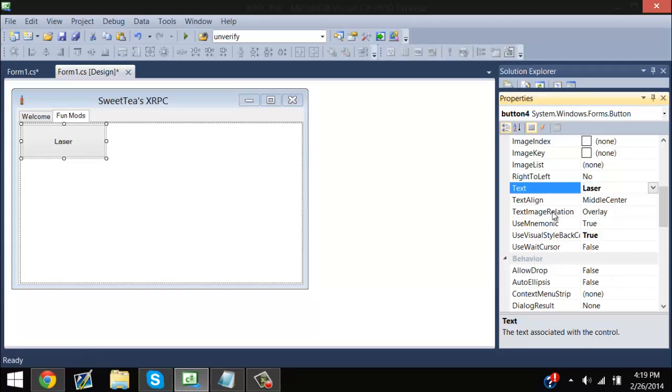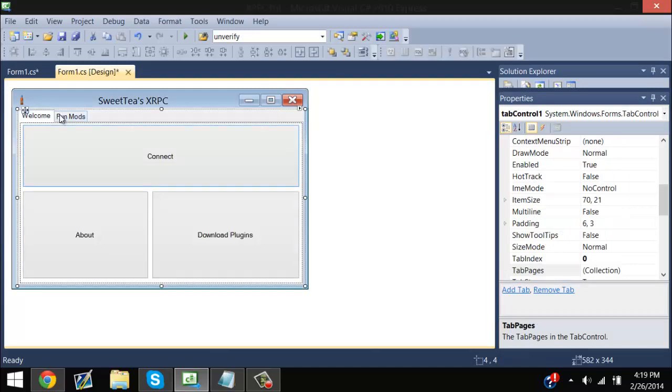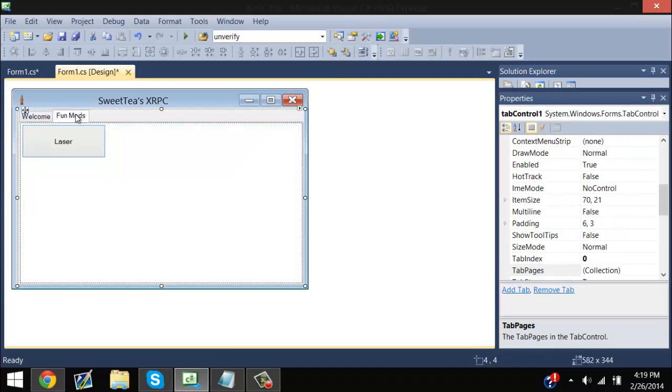We're going to have this button say 'Laser,' and this is going to be a laser. Each day I want to go down the row making different tabs.